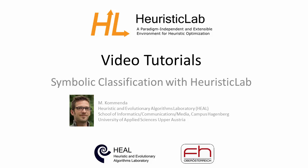This concludes the video tutorial on symbolic classification with HeuristicLab. Further information on symbolic classification and data analysis can be found on the HeuristicLab homepage as well as in selected publications of our research group.